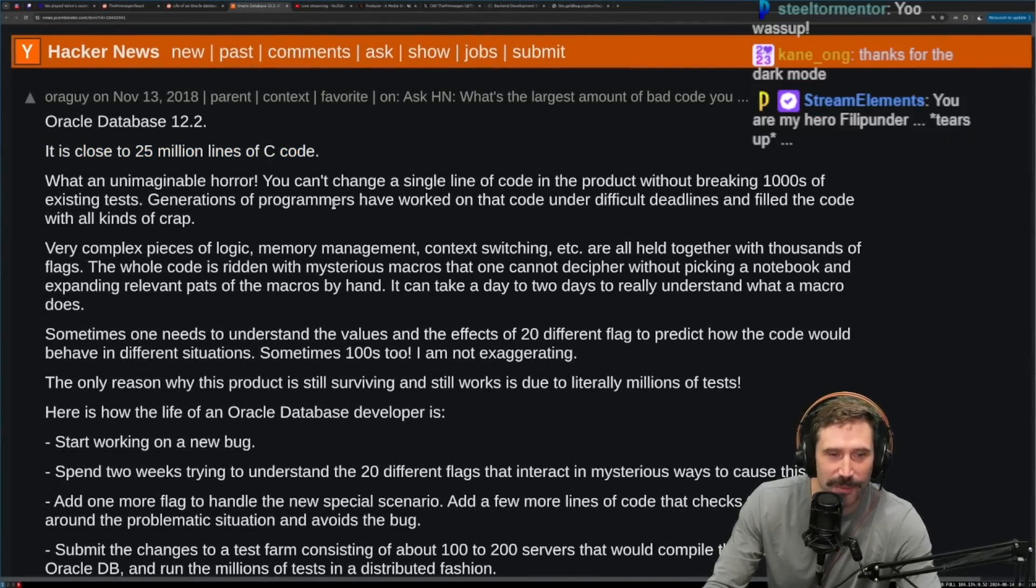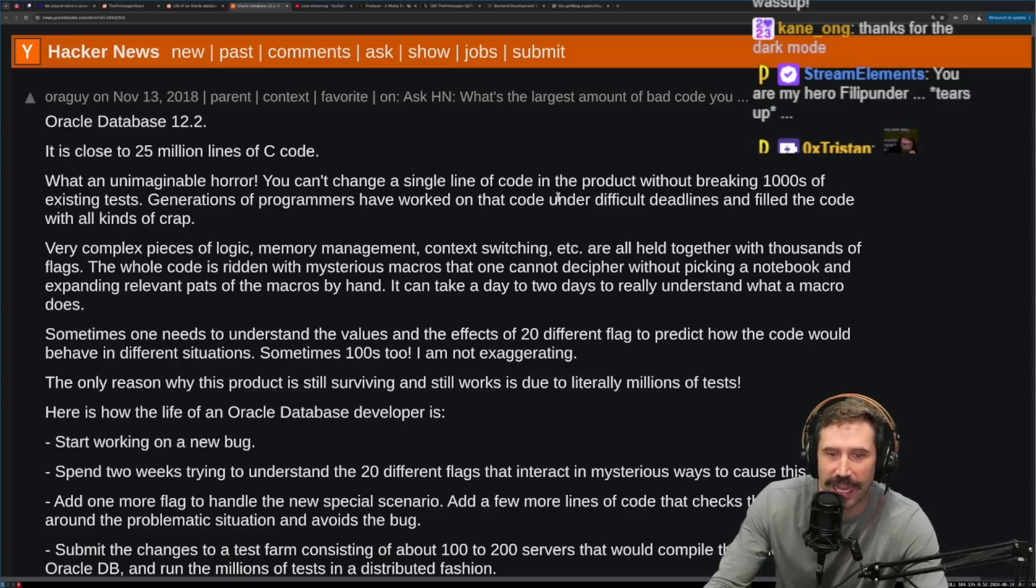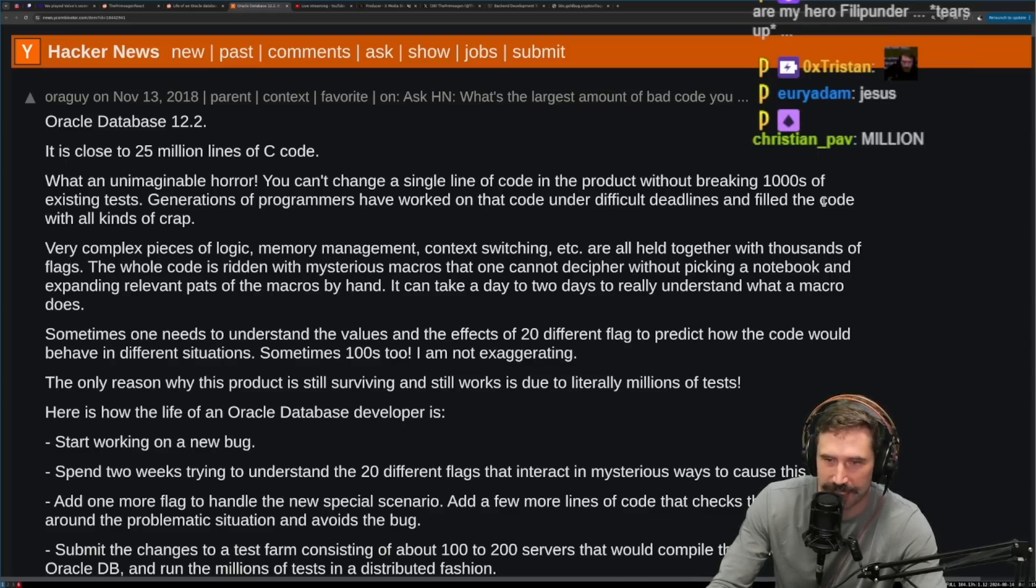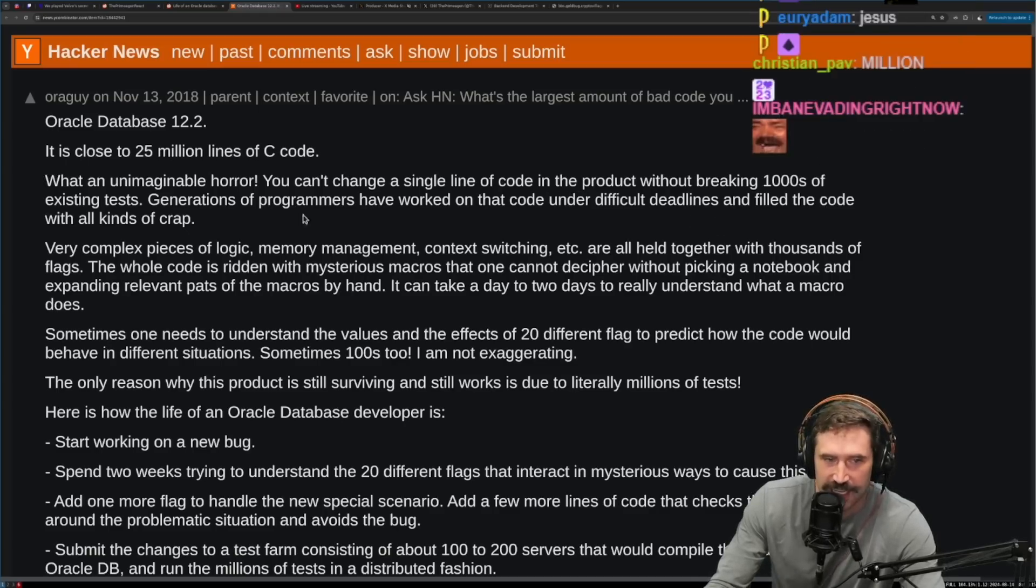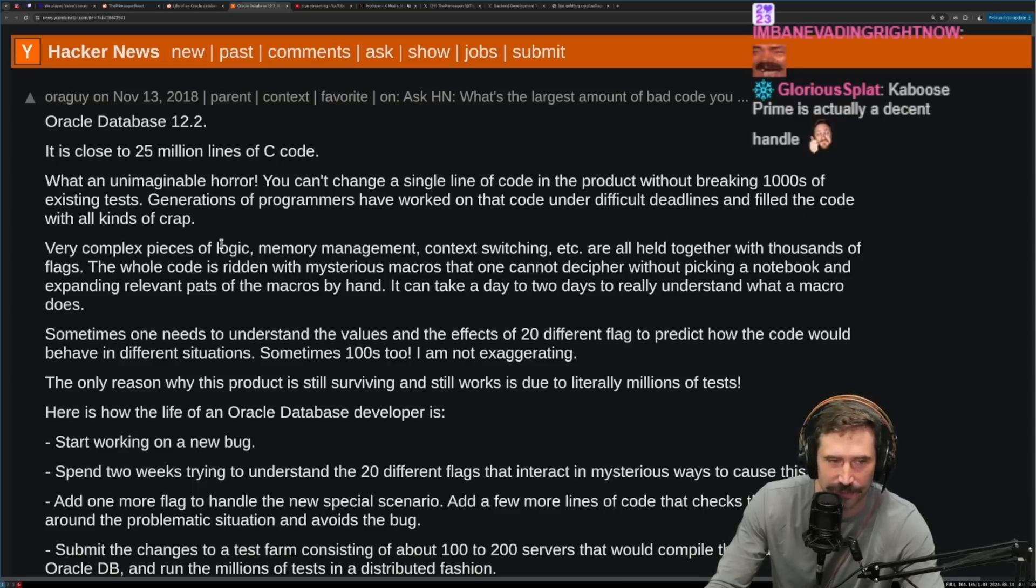What an unimaginable horror. You can't change a single line of code in the product without breaking thousands of existing tests. Generations of programmers have worked on that code under difficult deadlines and filled the code with all kinds of crap.